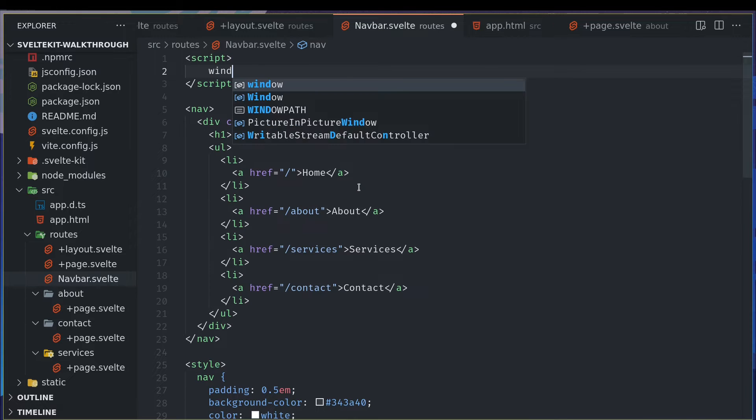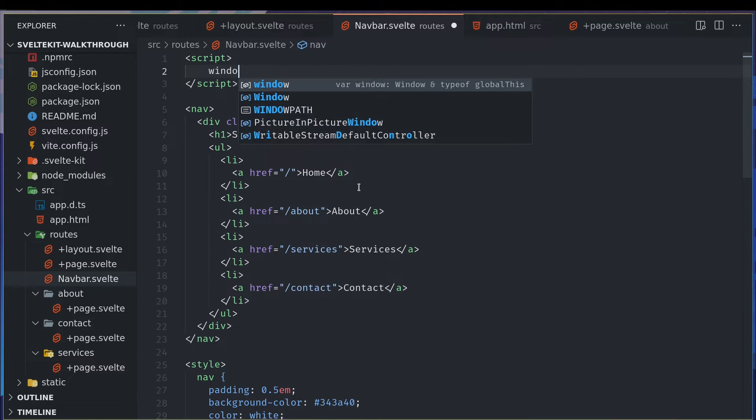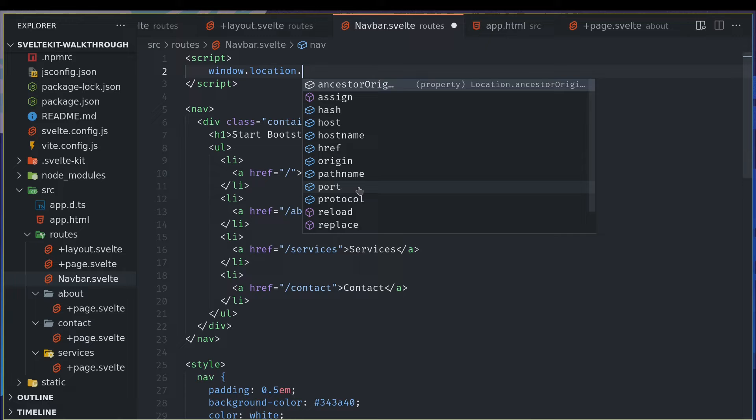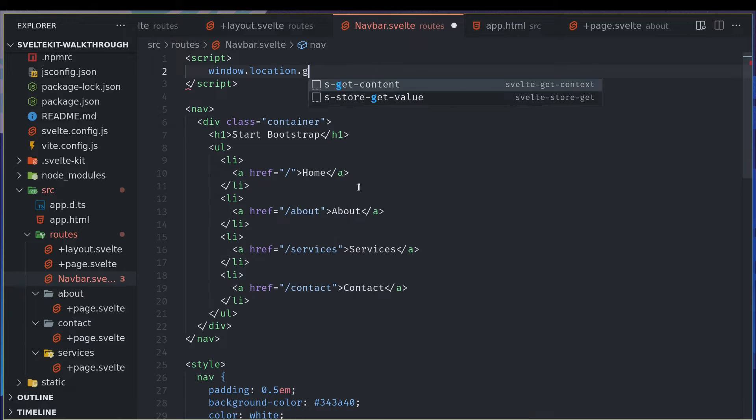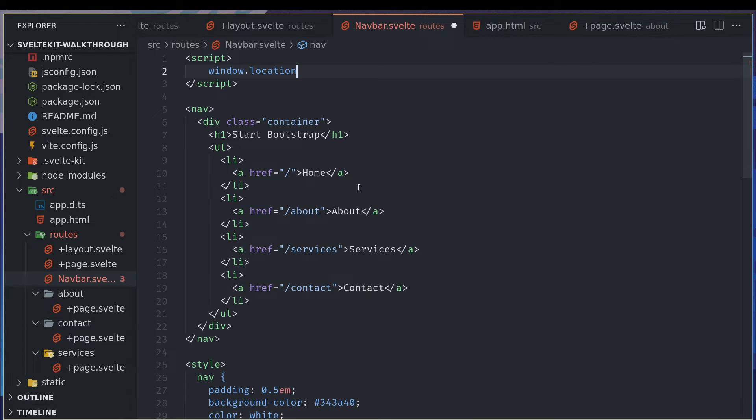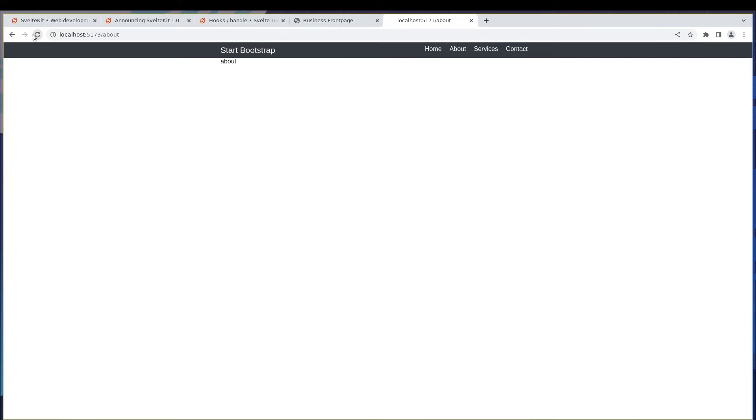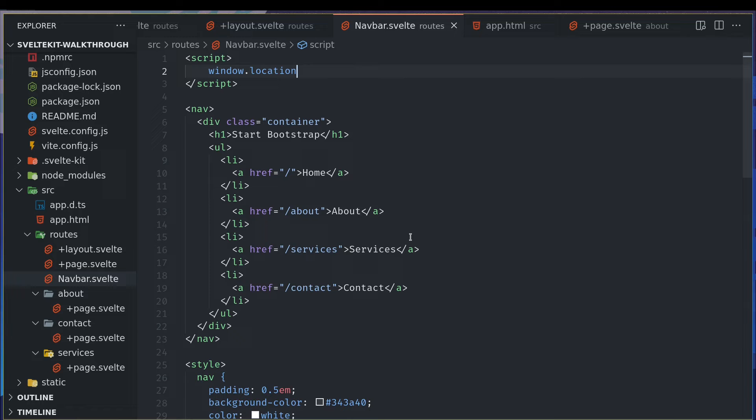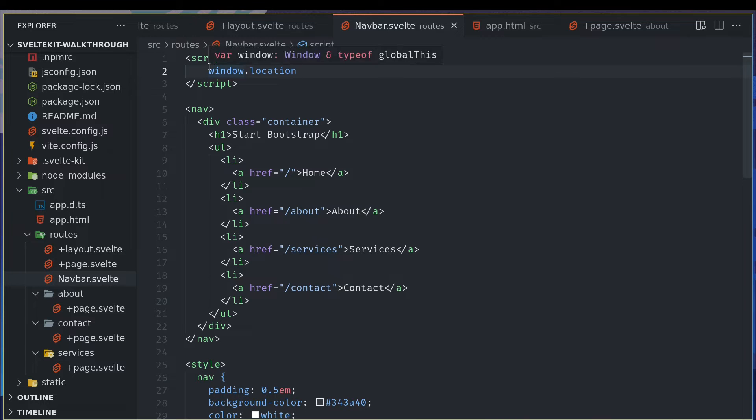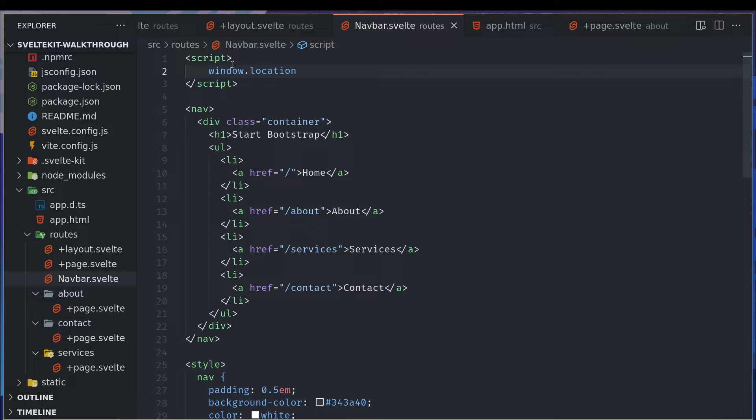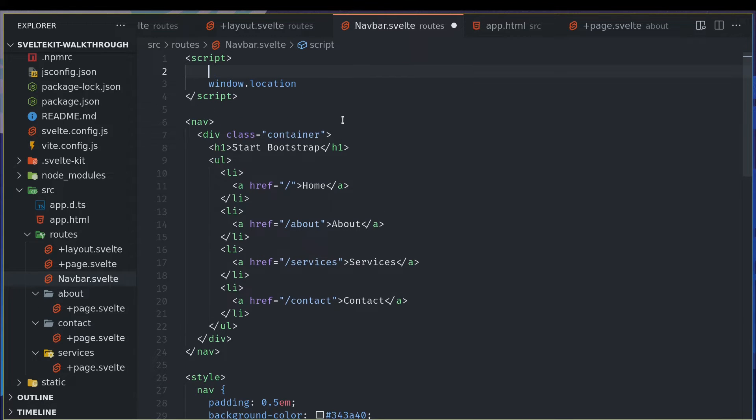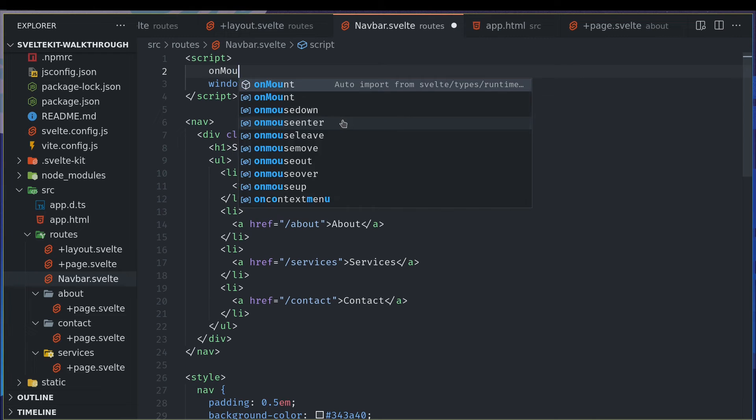We can have script tags here, that we already know. But can we use window? Window dot location dot href, that's our pathname or something. Window dot location, we cannot because it's going to throw errors right away. If I maybe refresh, yeah, it's going to throw error, window is not defined. So the problem with this is the JavaScript we write is going to run on server as well. So in server, window object is not present.